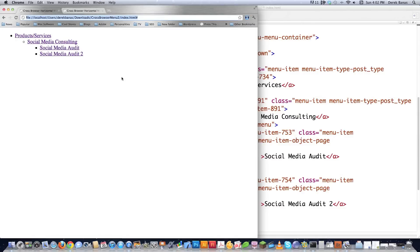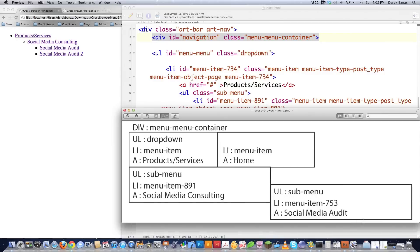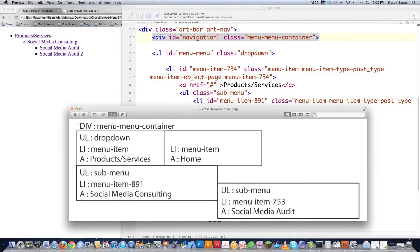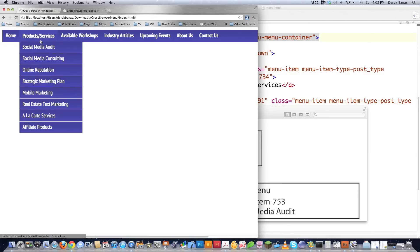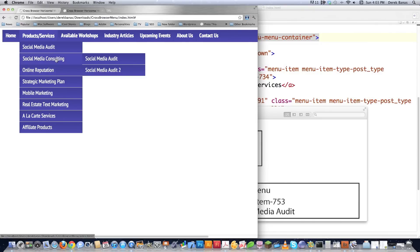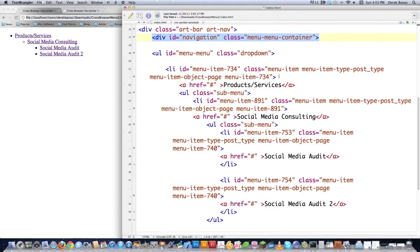Basically, a horizontal menu or a vertical menu is just an unordered list. What we have here is a div item that's going to surround everything — a big giant box that's going to contain an unordered list. Across the top, where you see products and services, available workshops, and so forth, those are actually anchors inside of list items. Everything going across the top is an unordered list with list items and anchors inside of it.